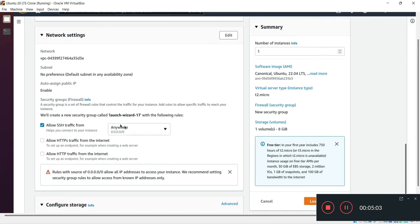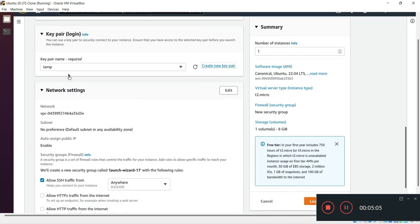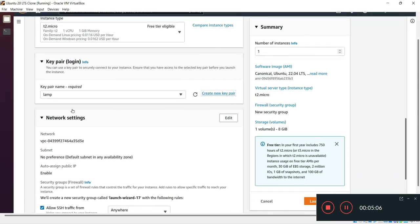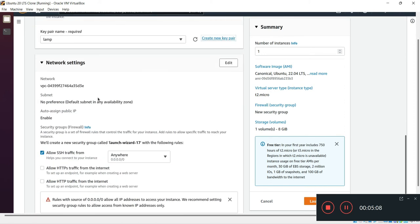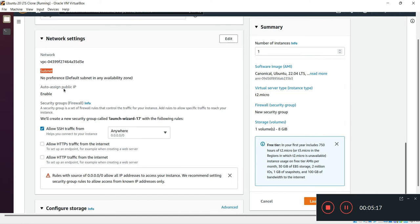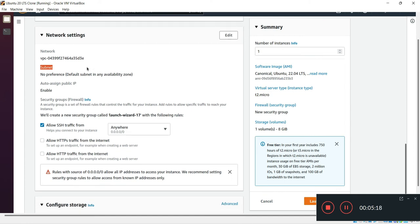In the fourth option there is network setting. Here we have network and subnet and auto-assign public IP enabled. I will go with default options. In security groups this is a firewall.